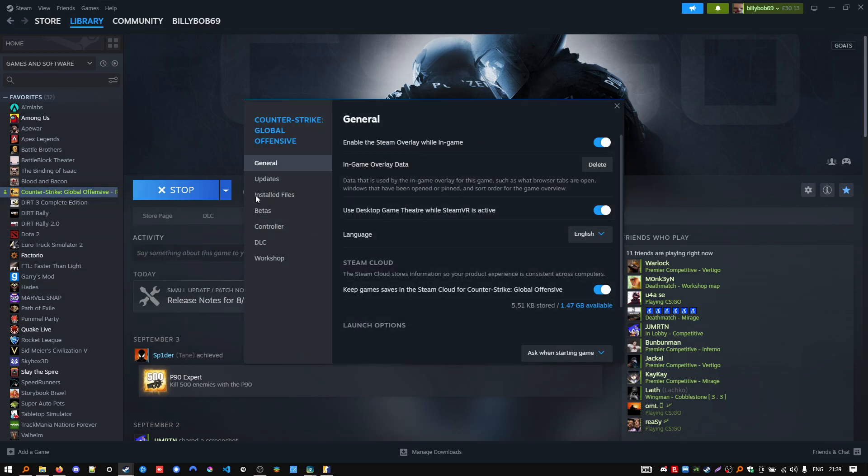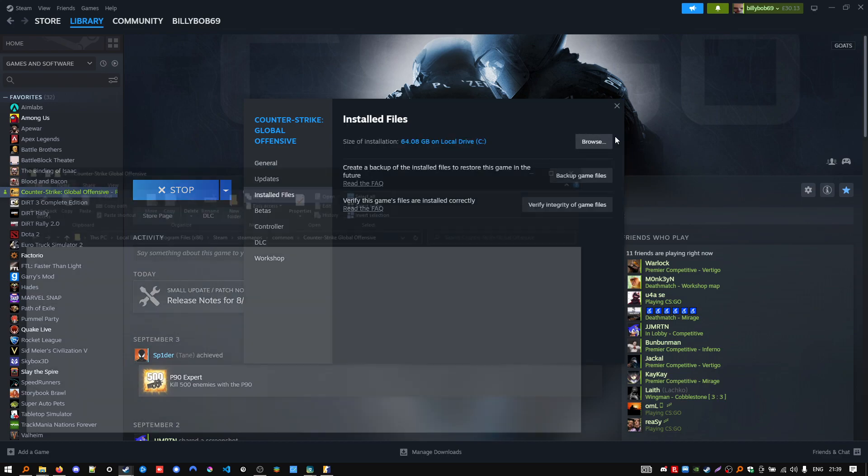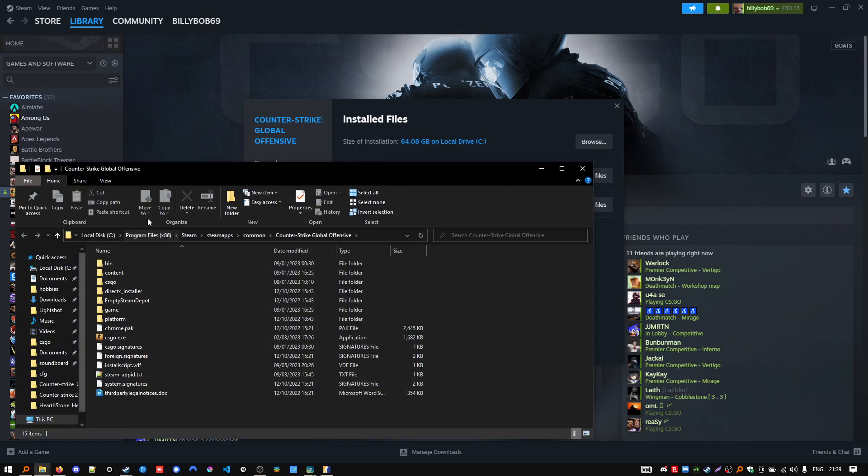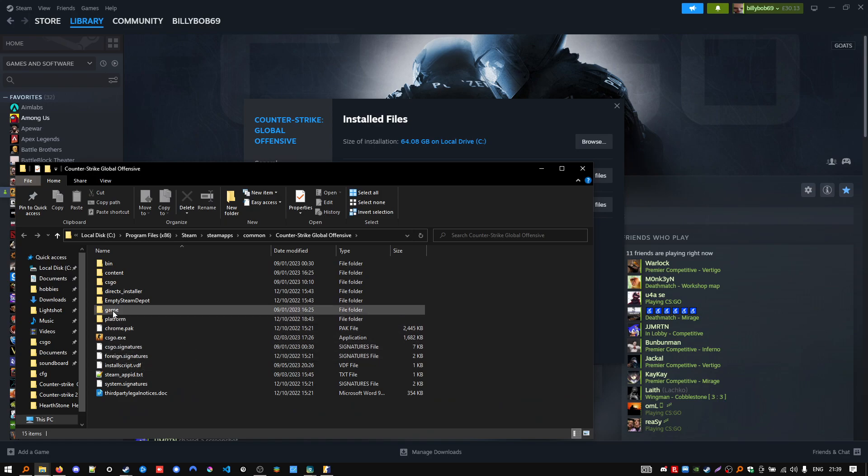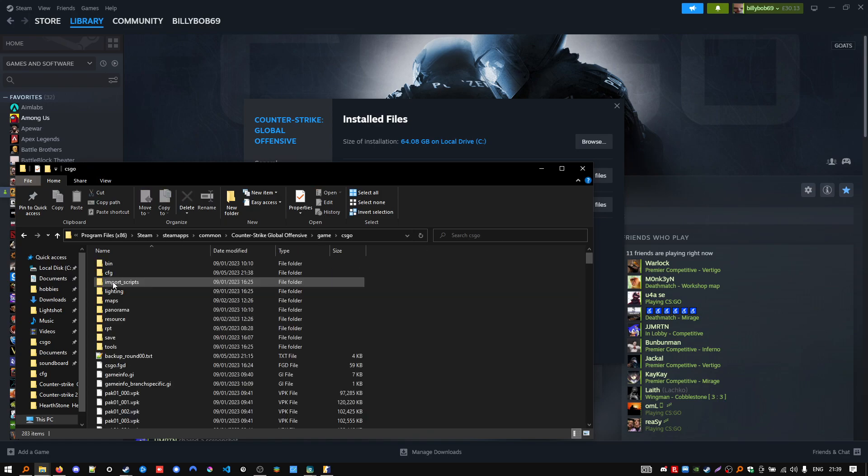Find CS:GO in your library, go to installed files. This is just a quick way to get to the CS folder. Then you need to go to game. This is the current CS2 folder.